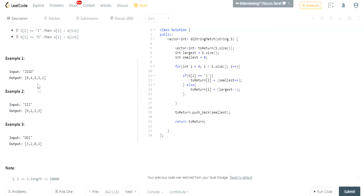So in this case, IDID, it's going to go 0, 4, 1, 3, 2. For III, it will be 0, 1, 2, 3. For DDDI, it's 3, 2, 0, 1.